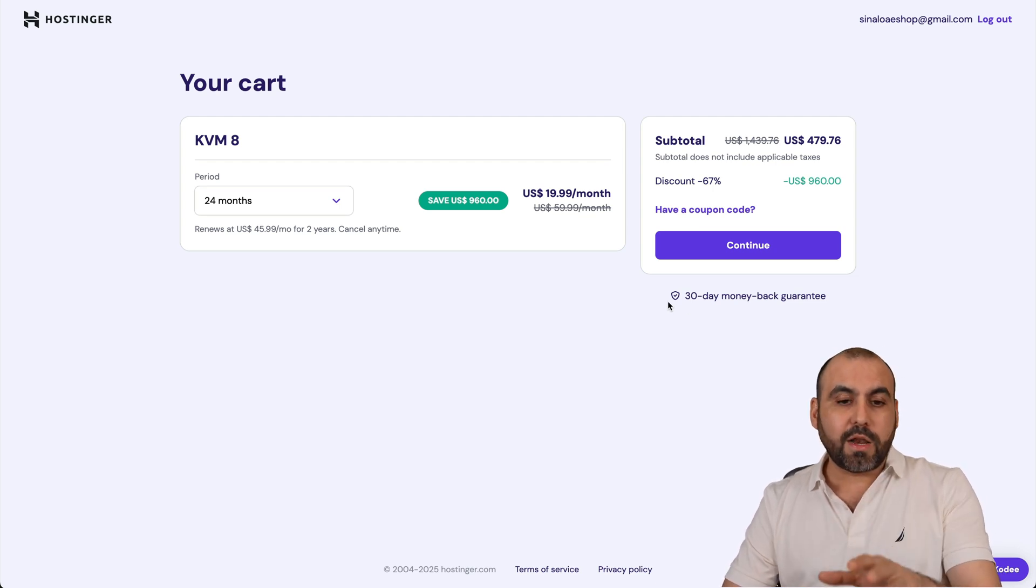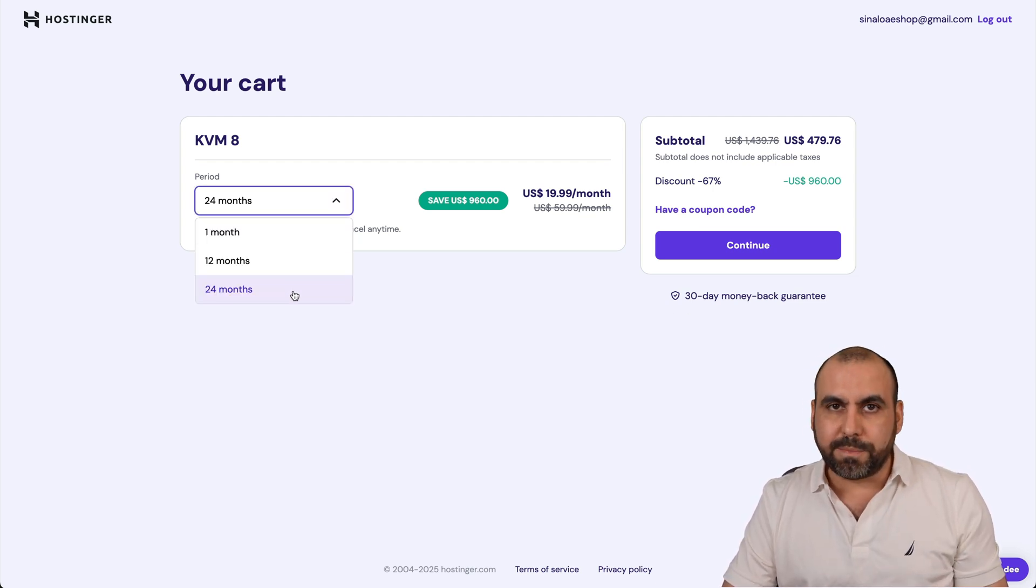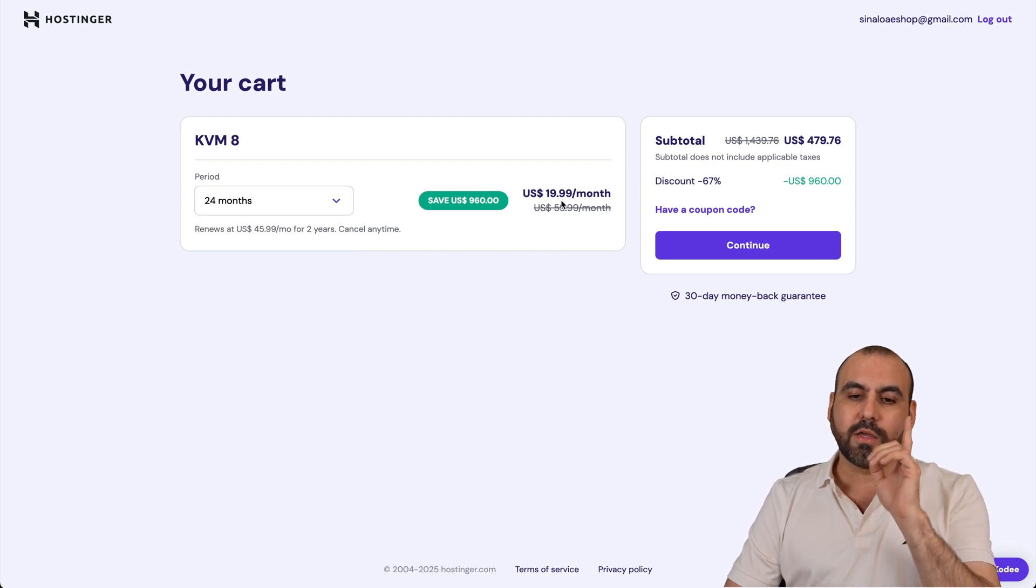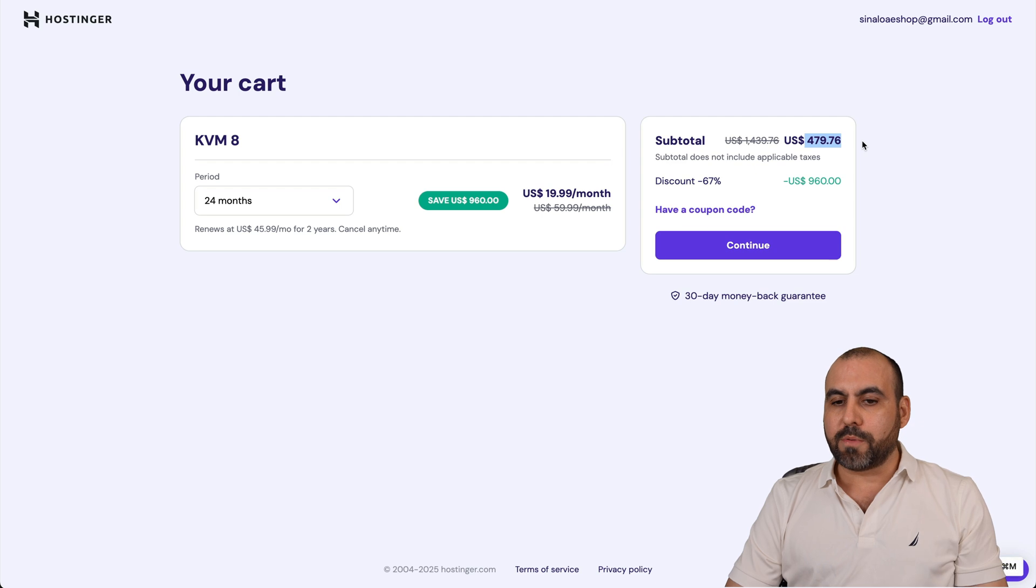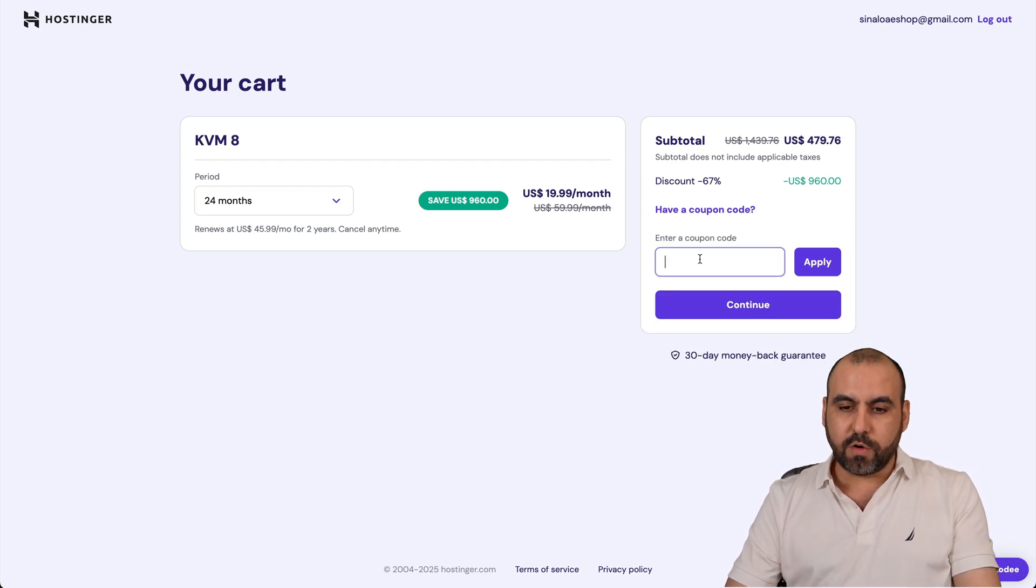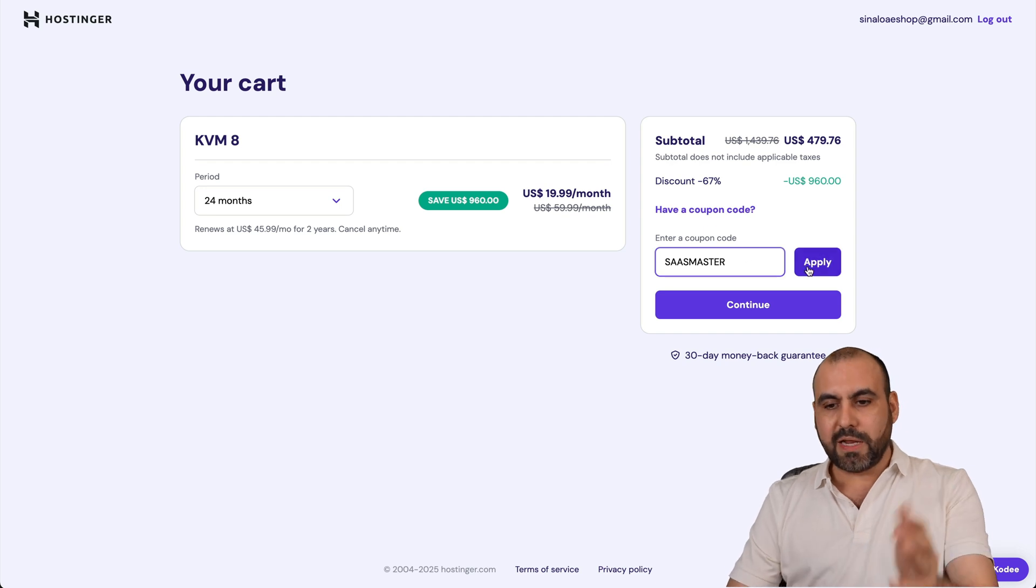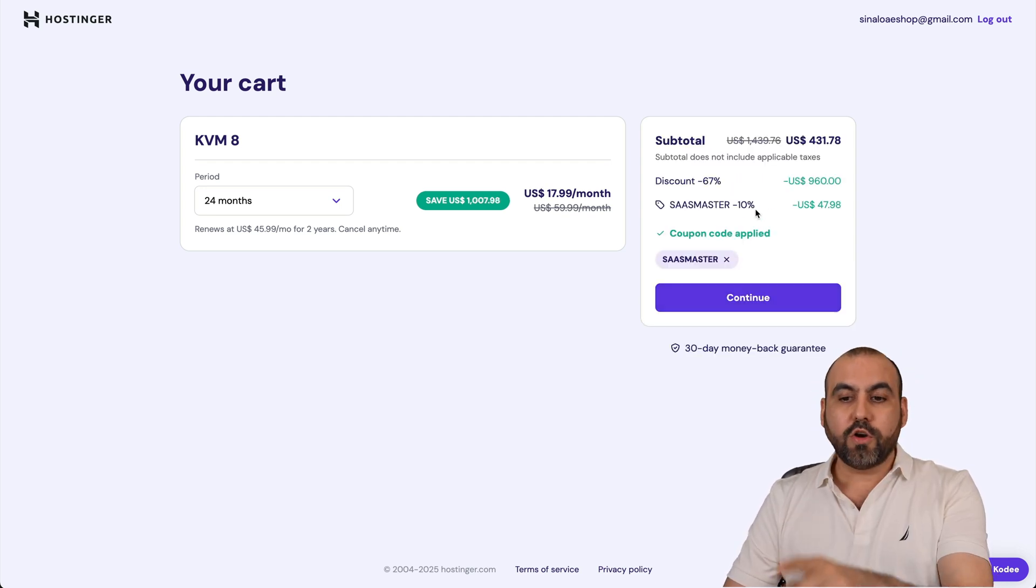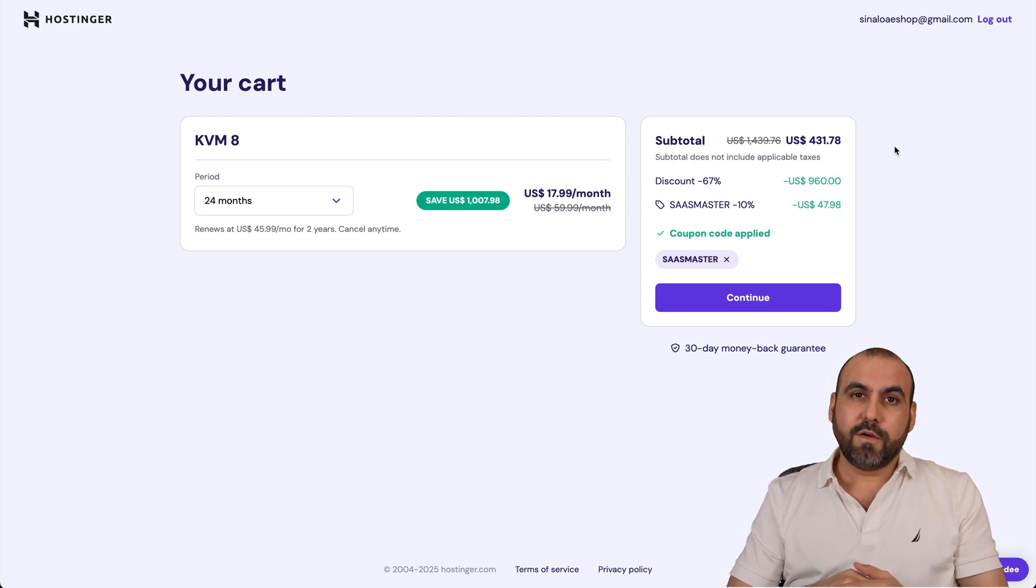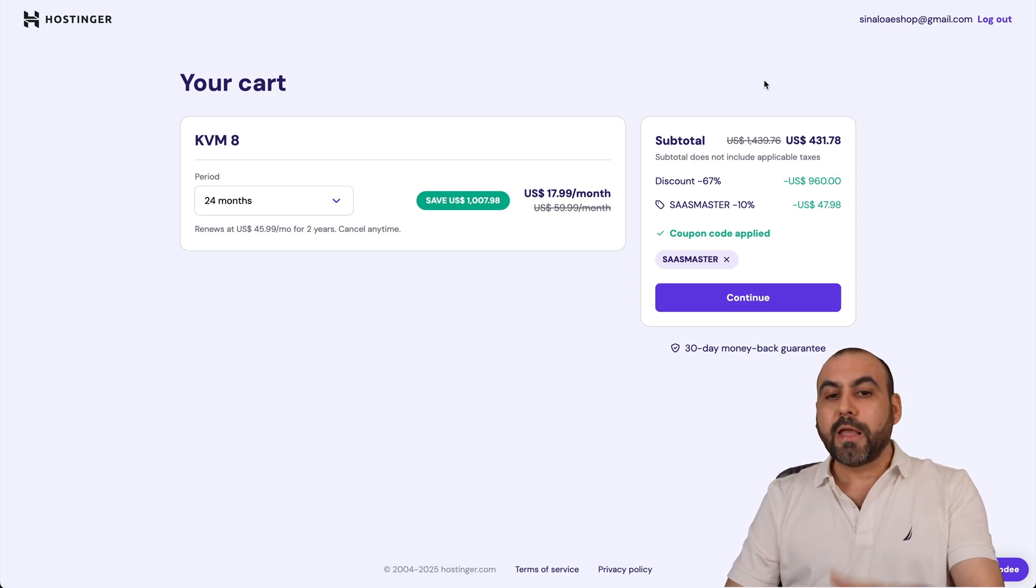Now, the first thing that Hostinger is going to ask you is how many months do you want to pay in advance? I recommend 24 months because it's going to lock in the lowest price and the lowest renewal price. Now, this is the current price for the KVM 8 system. But if you click on have a coupon code and type in my coupon or paste it in and apply it, the price is going to drop to $431.78. That's for two years paid off for the KVM 8 VPS plan.